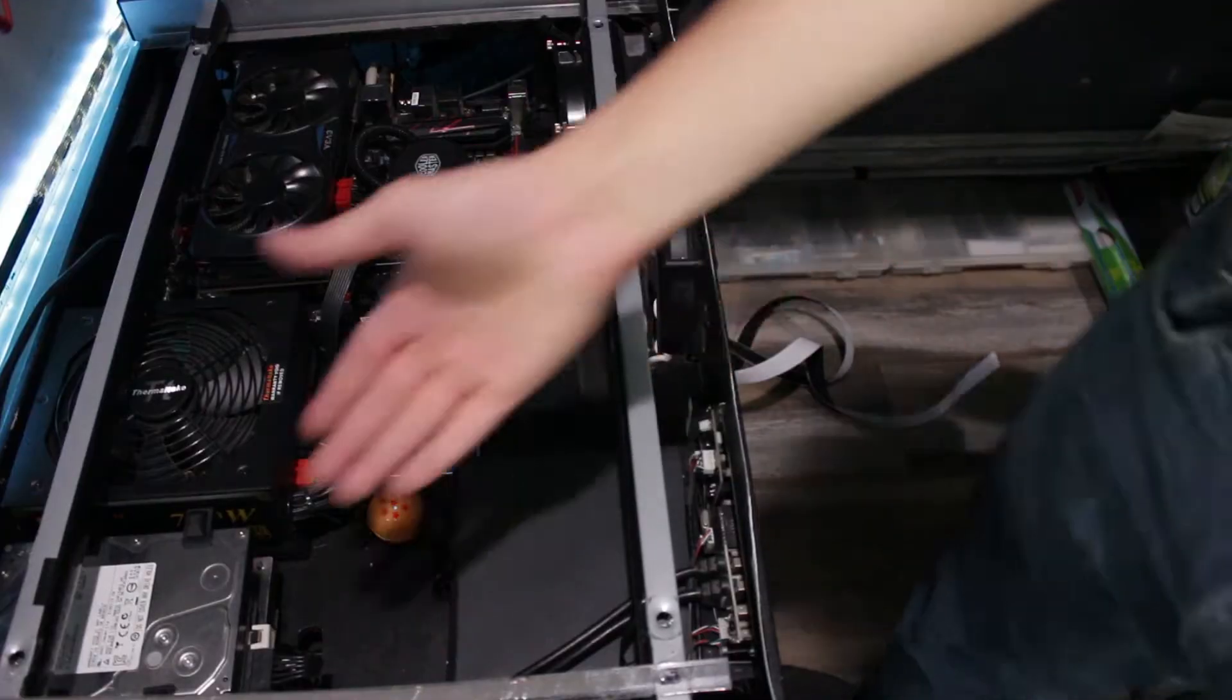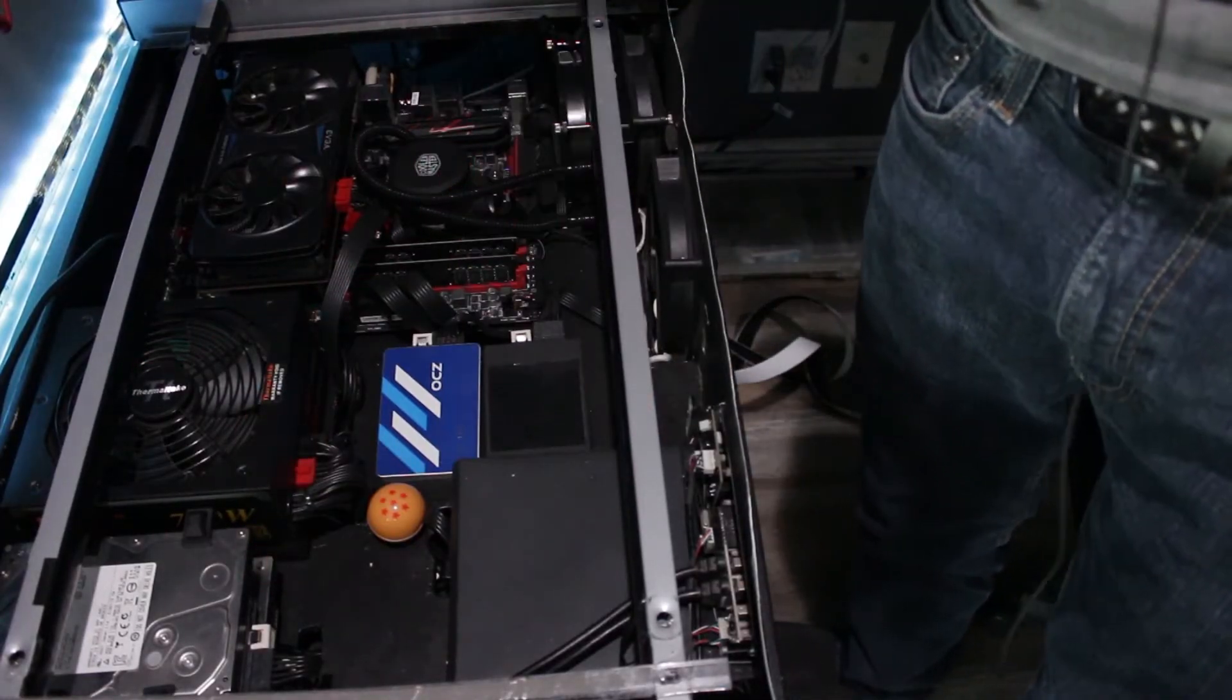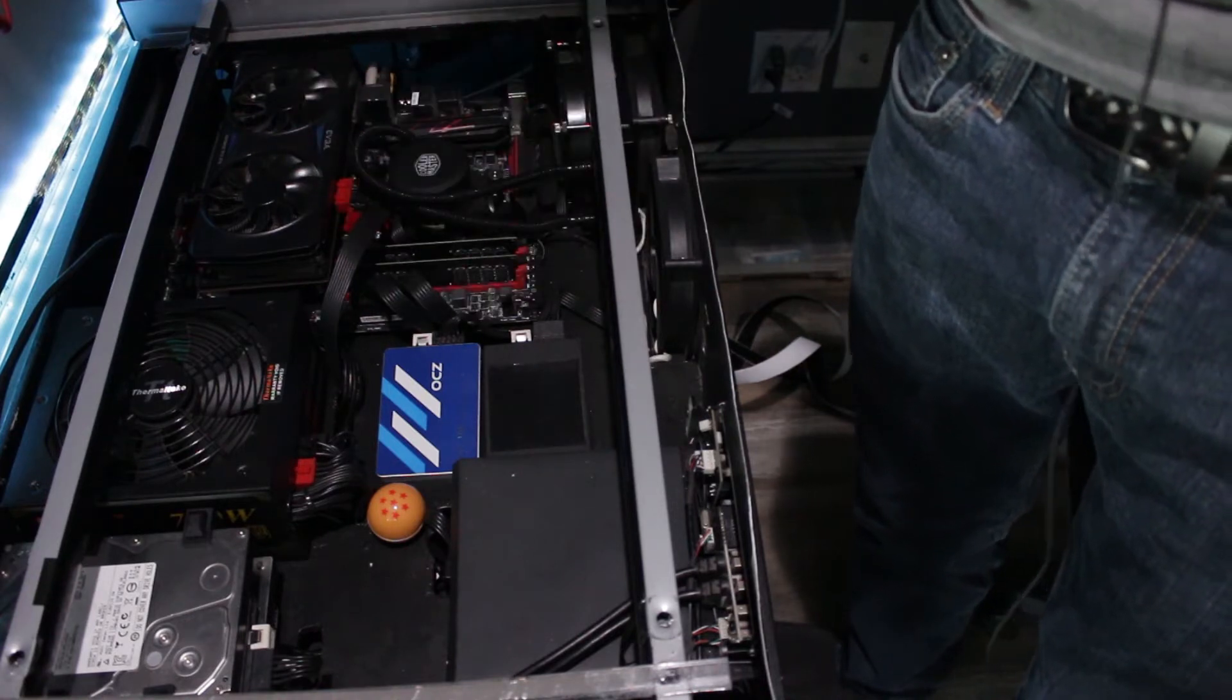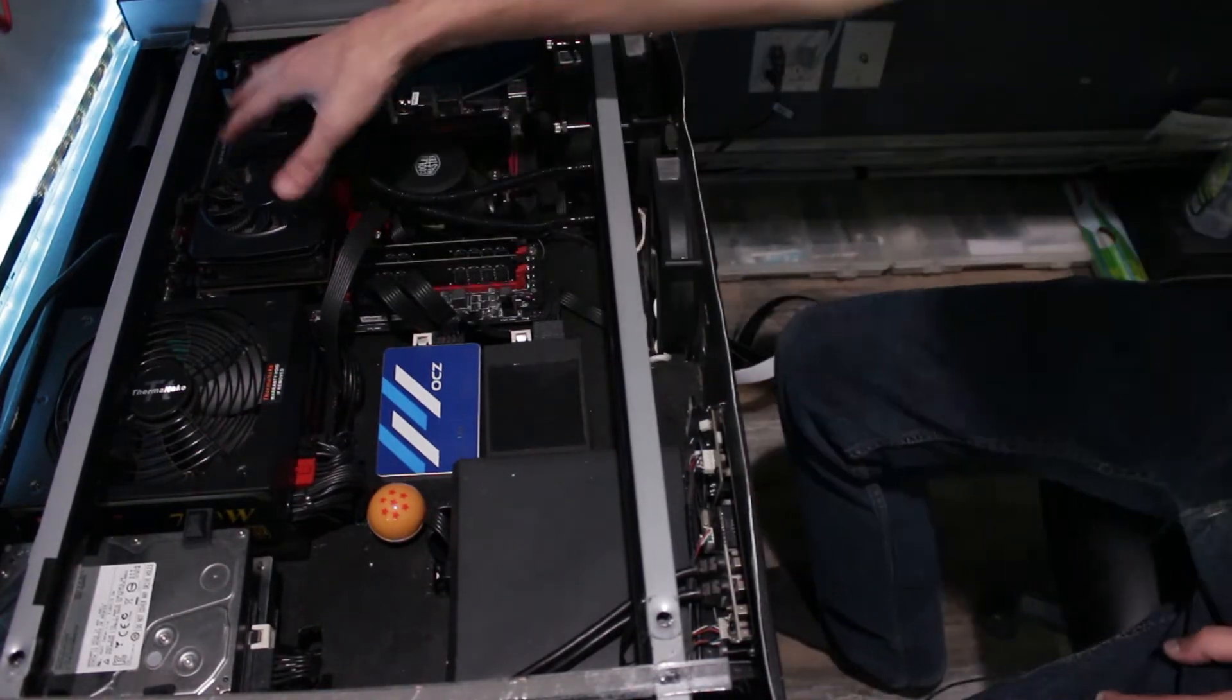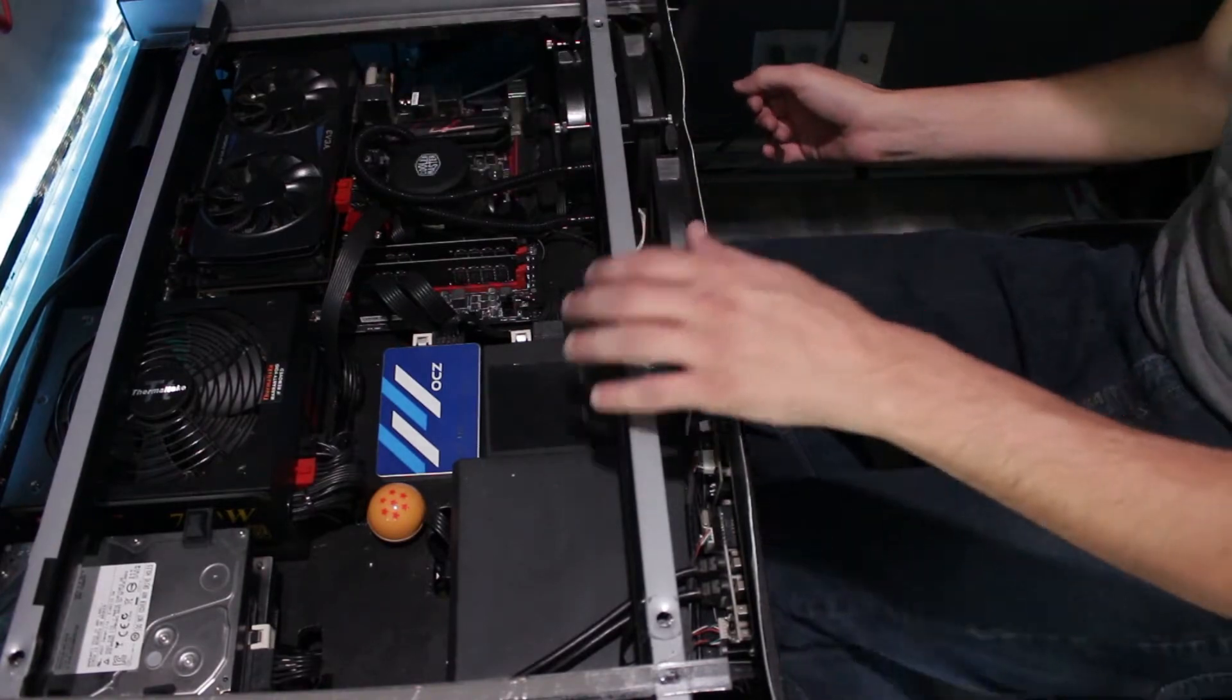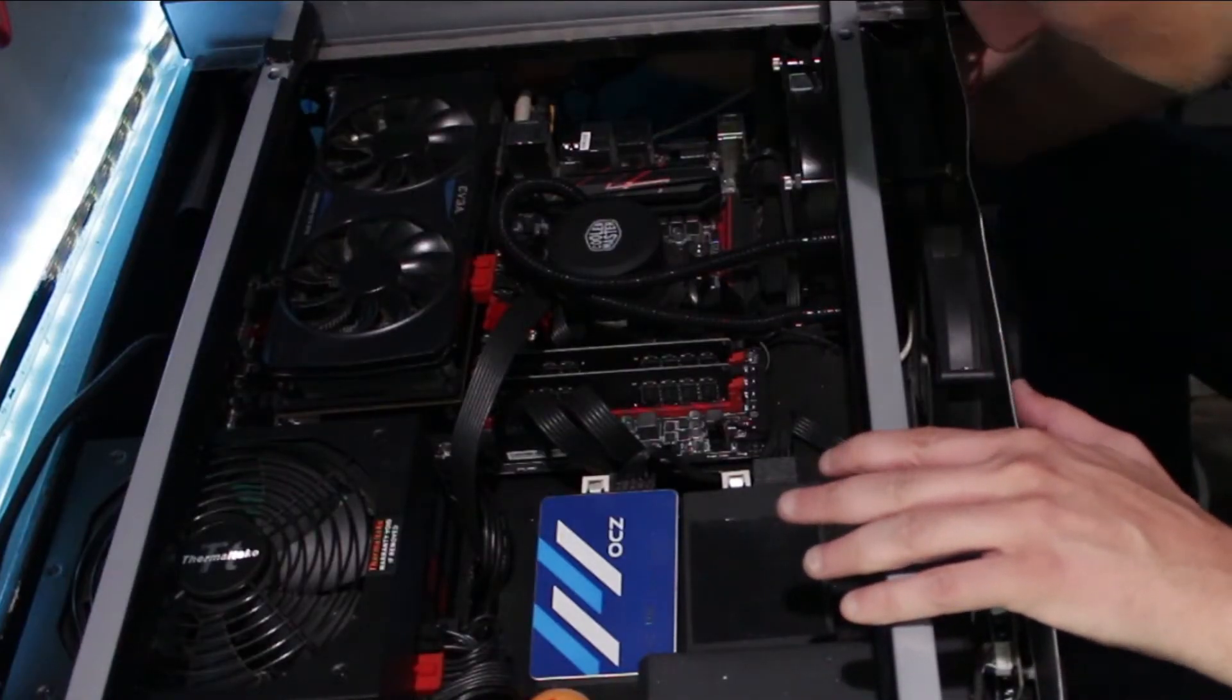Okay got the hard drive done. Next thing is going to be the RAM and the M.2. Now the M.2 goes under the graphics card so that needs to come out anyways.